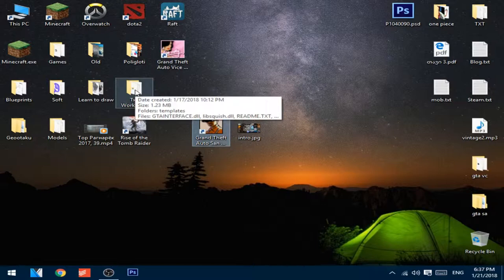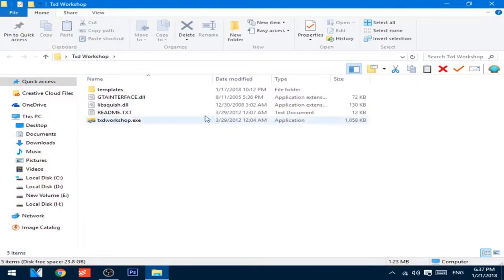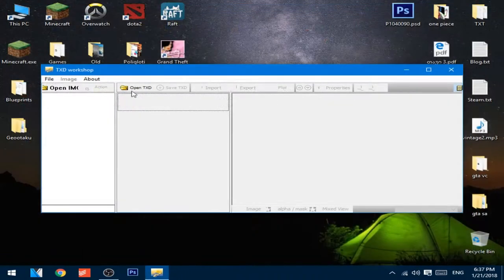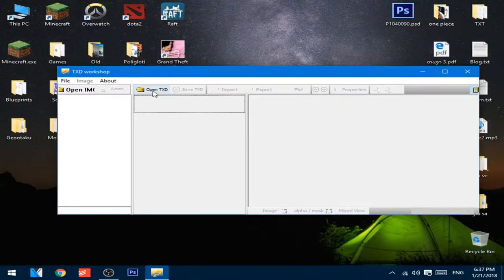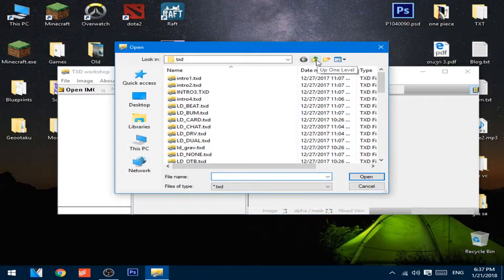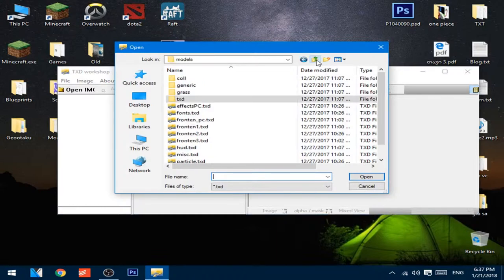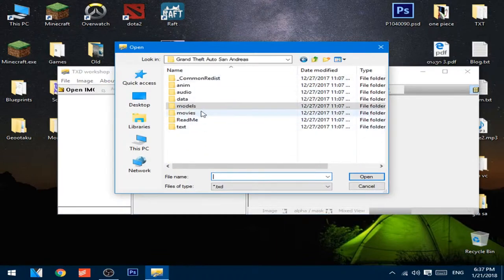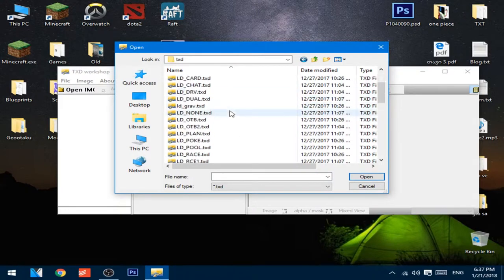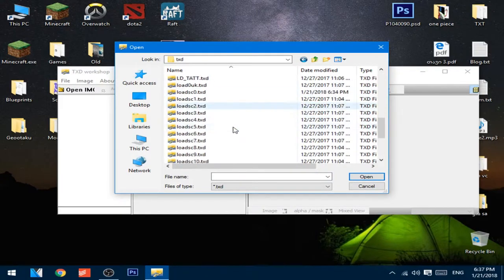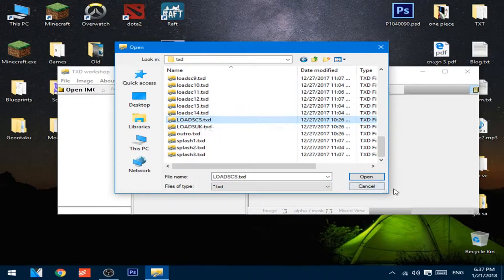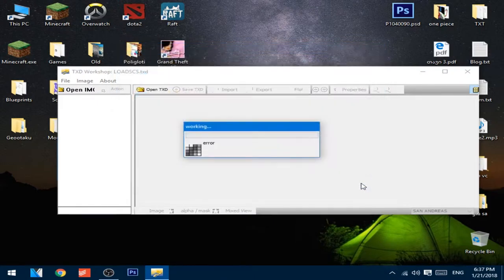After that's downloaded and extracted to a folder, open the software. Press Open TXT, go to the Grand Theft Auto San Andreas install directory, open Models, then TXT. Go to Load SCS and press Open.